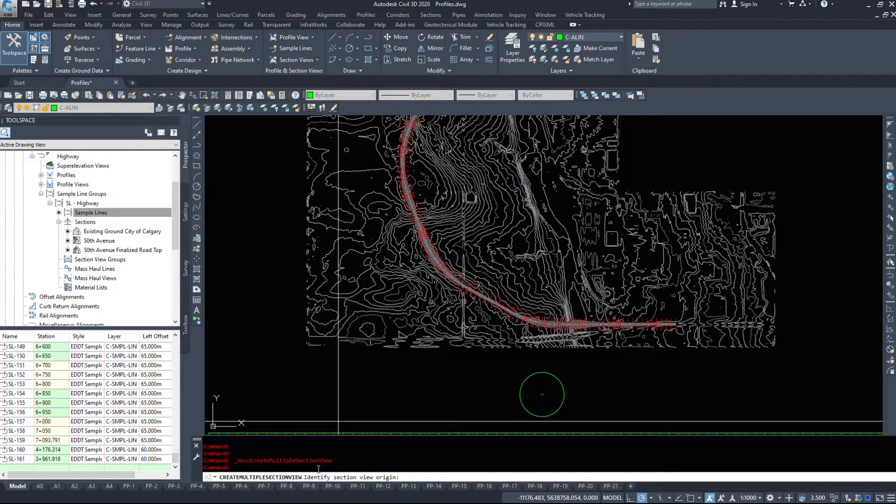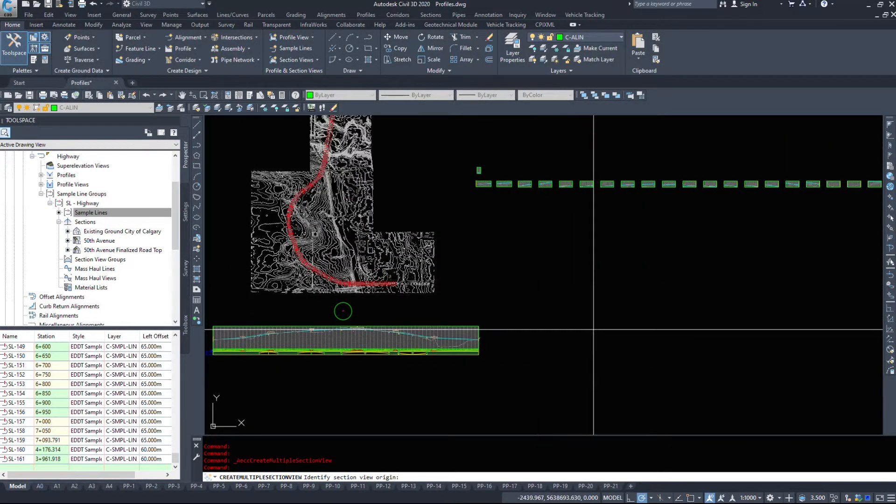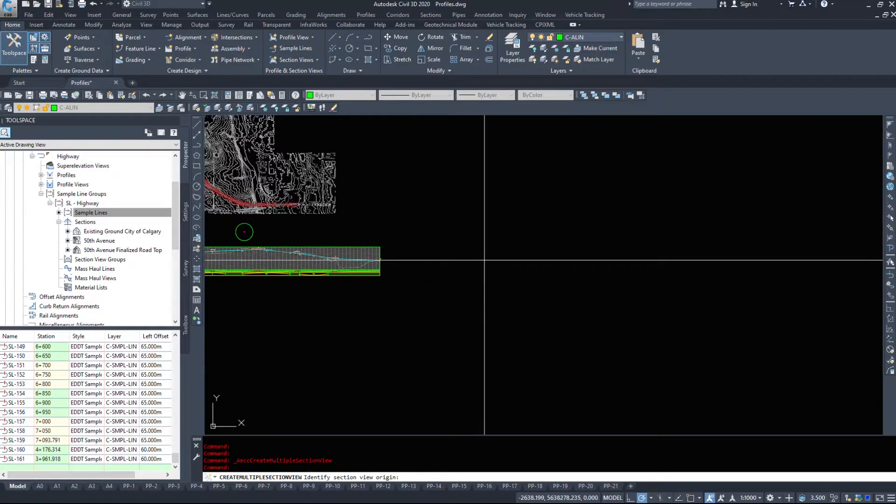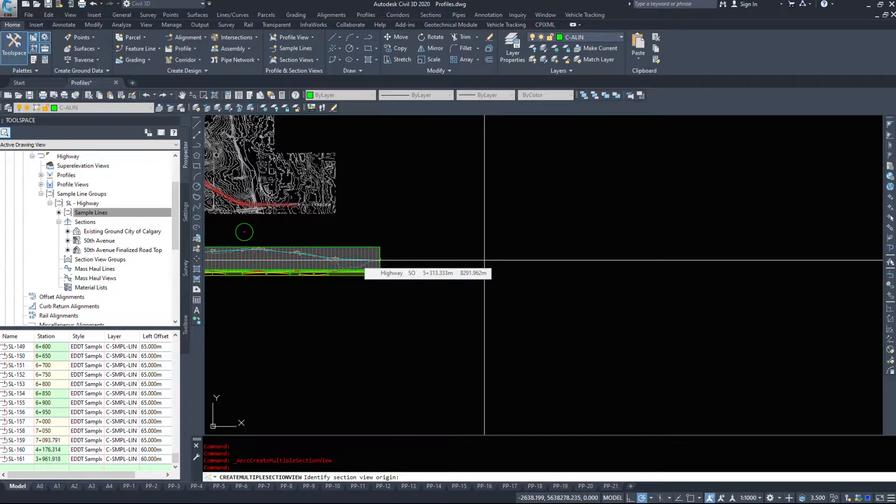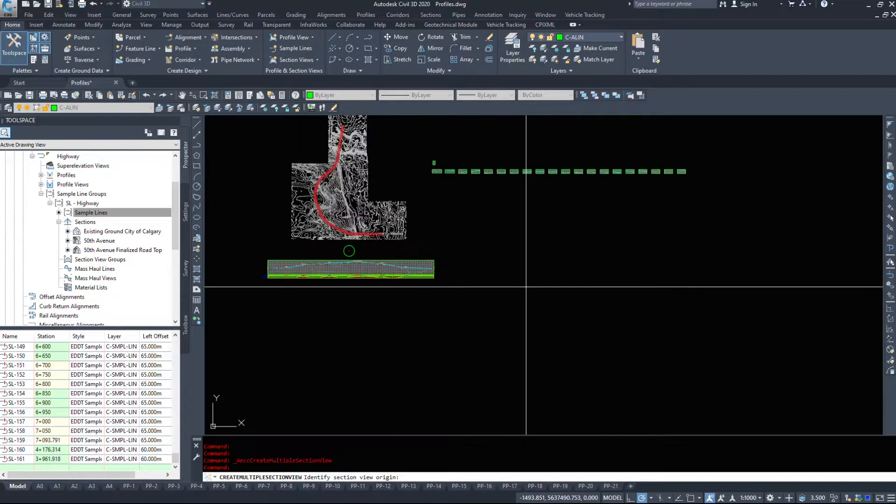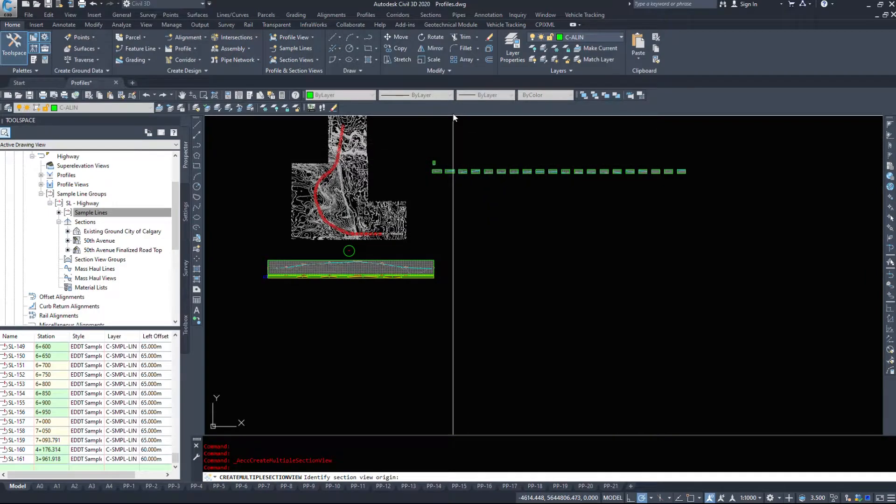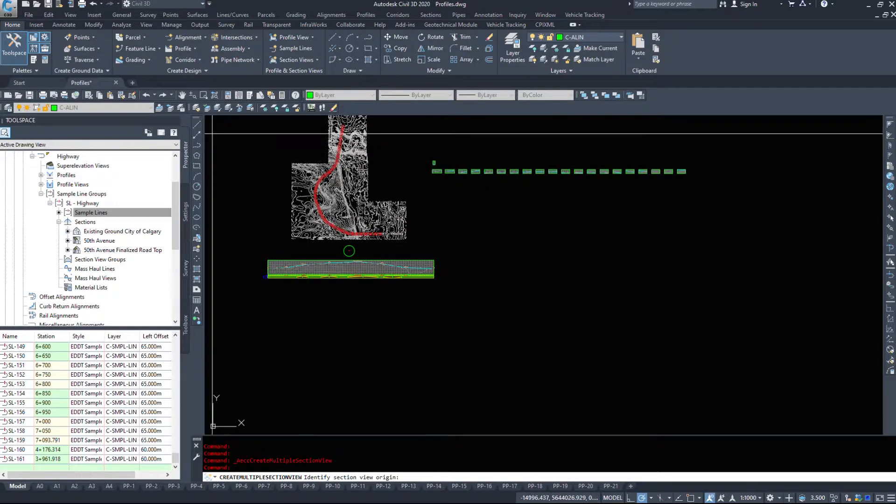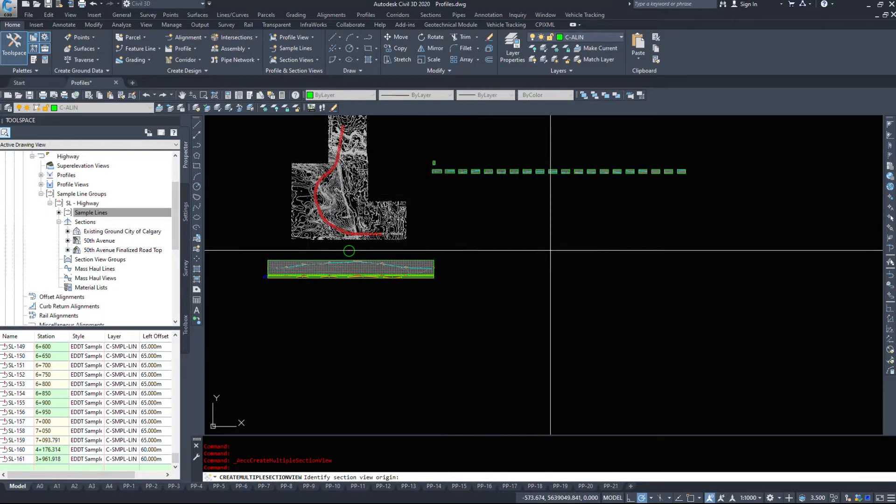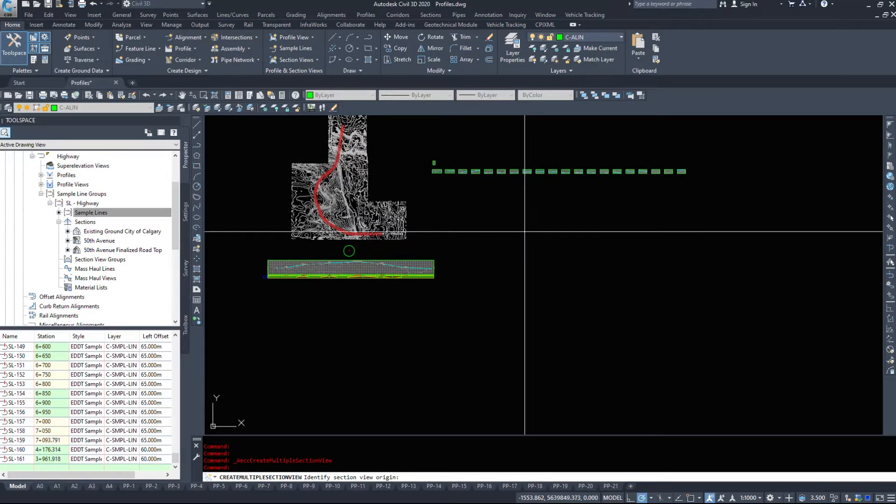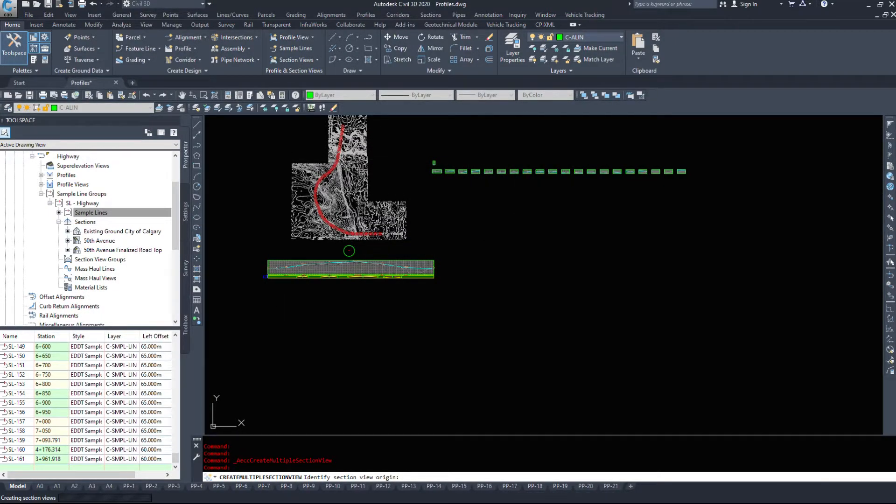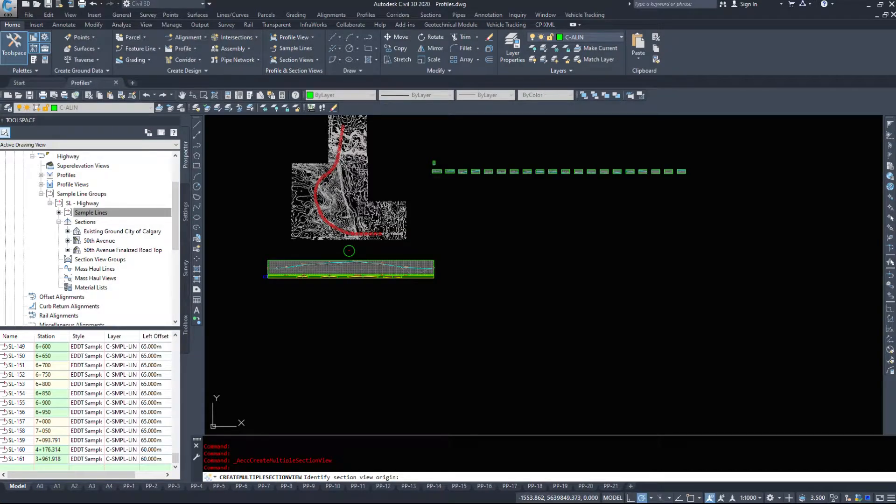And Civil 3D asked me to identify the origin. Now if you remember we told it to be the top left. So I'm not going to place it here. I'm not going to place it over here. I'm going to place it down below my profiles. So they build down and to the right and they don't overlap anything.